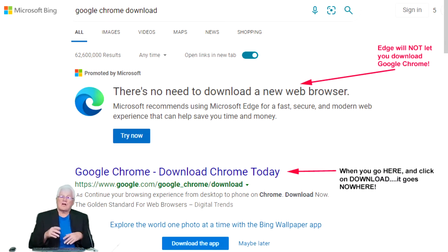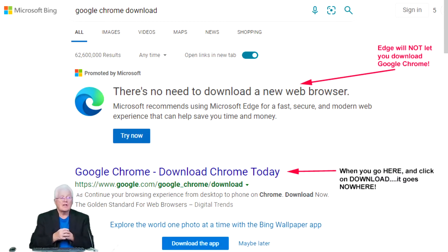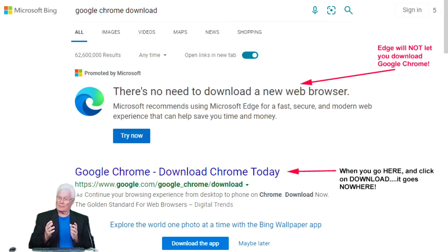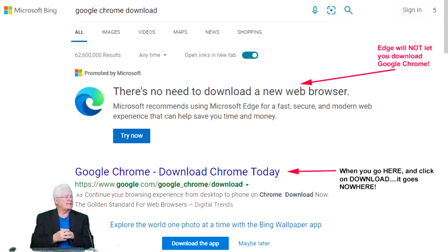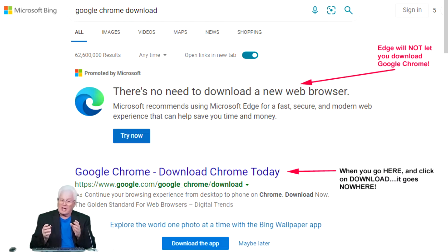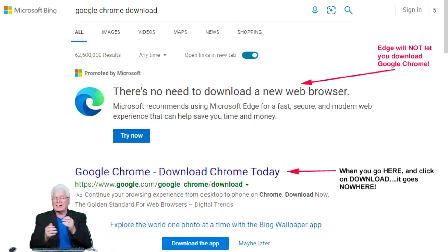So in Microsoft Edge, you click on Download Google Chrome and you'll come to this page. It says right there, 'There's no need to download a new web browser.' God forbid you should leave Microsoft. But then there's a link there — Google Chrome, Download Chrome Today. And I made a note: when you go there, it'll let you go to Google Chrome. I'll show you that next.